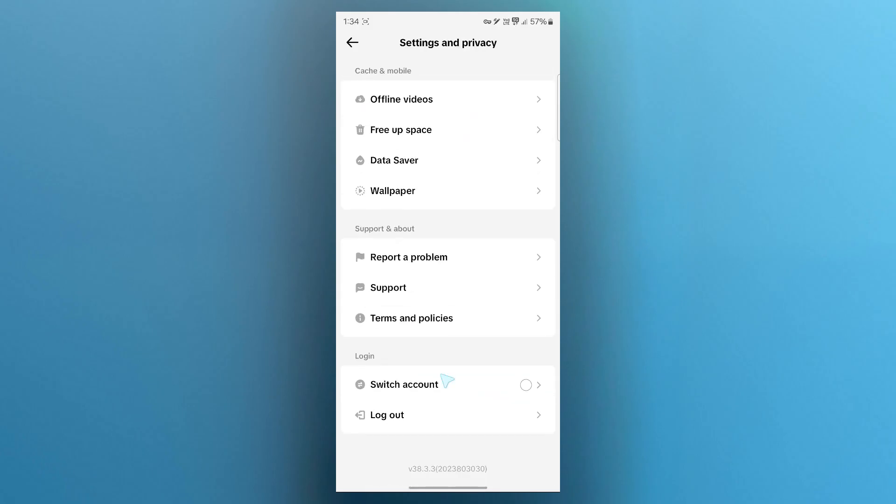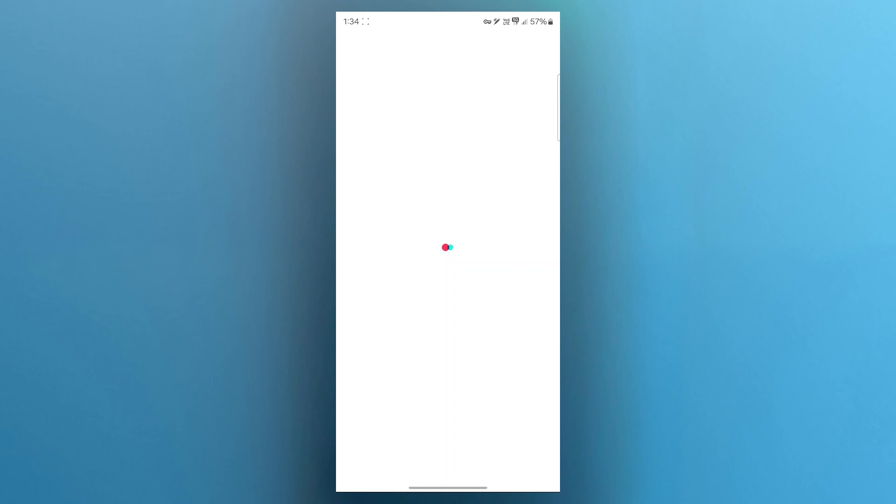Scroll down and choose report a problem. You'll be taken over to another page where you'll have to navigate to rewards and describe your issue.